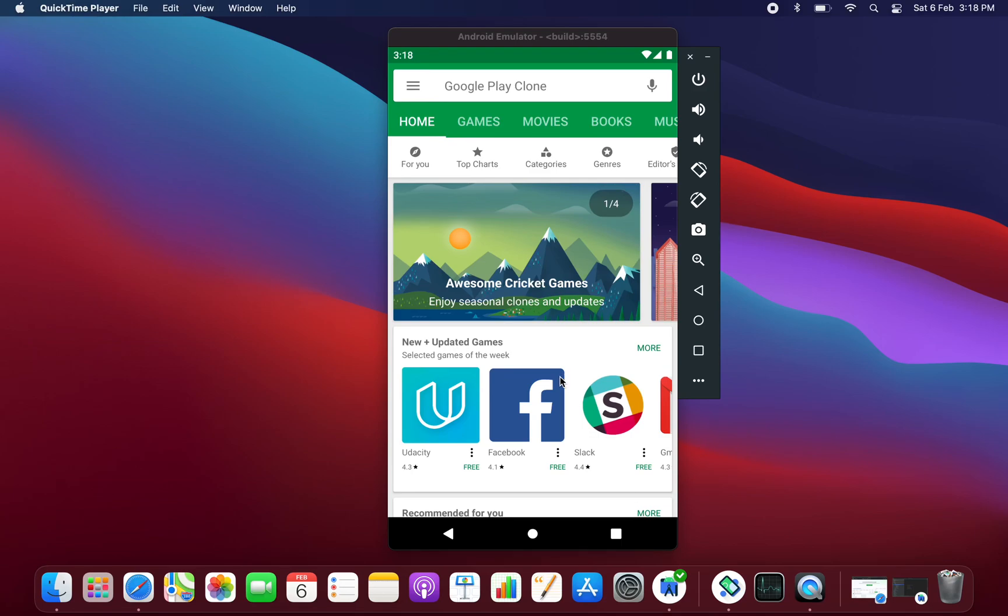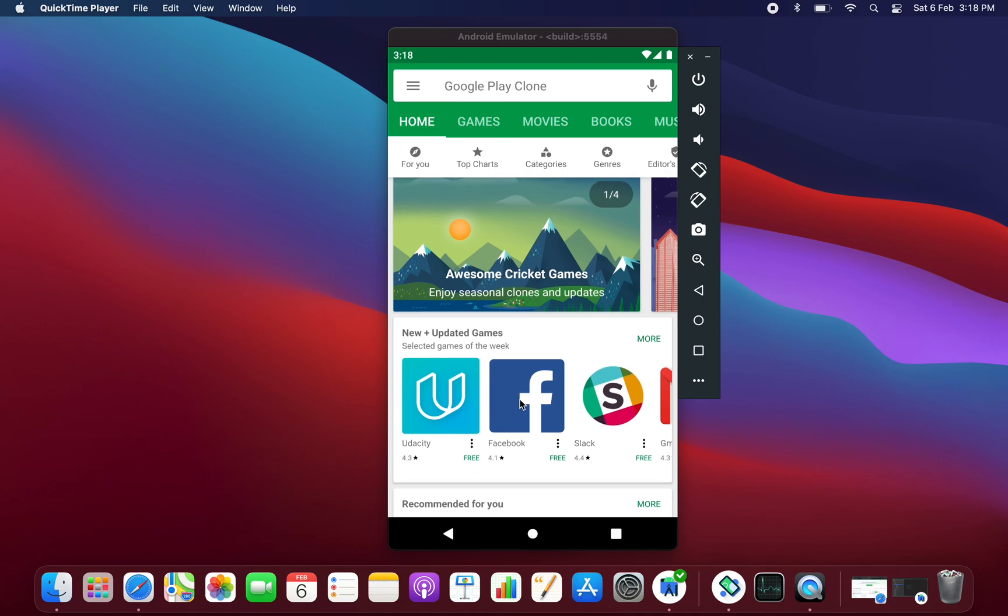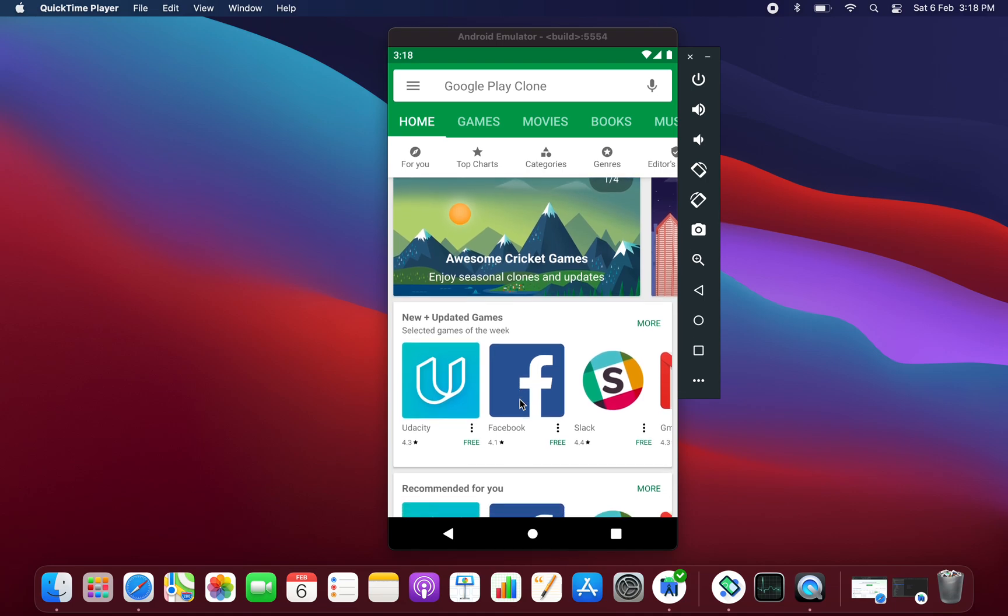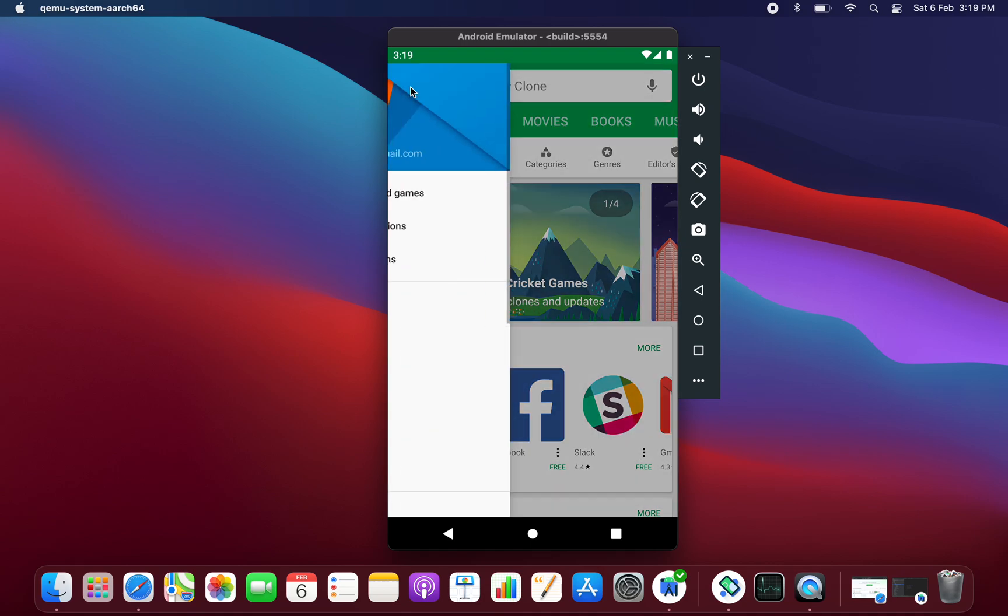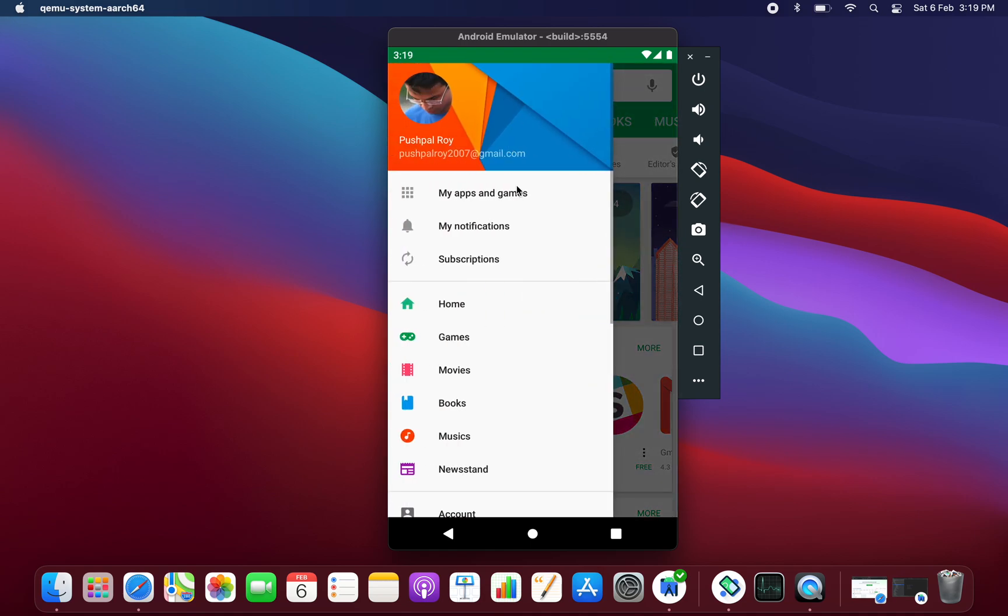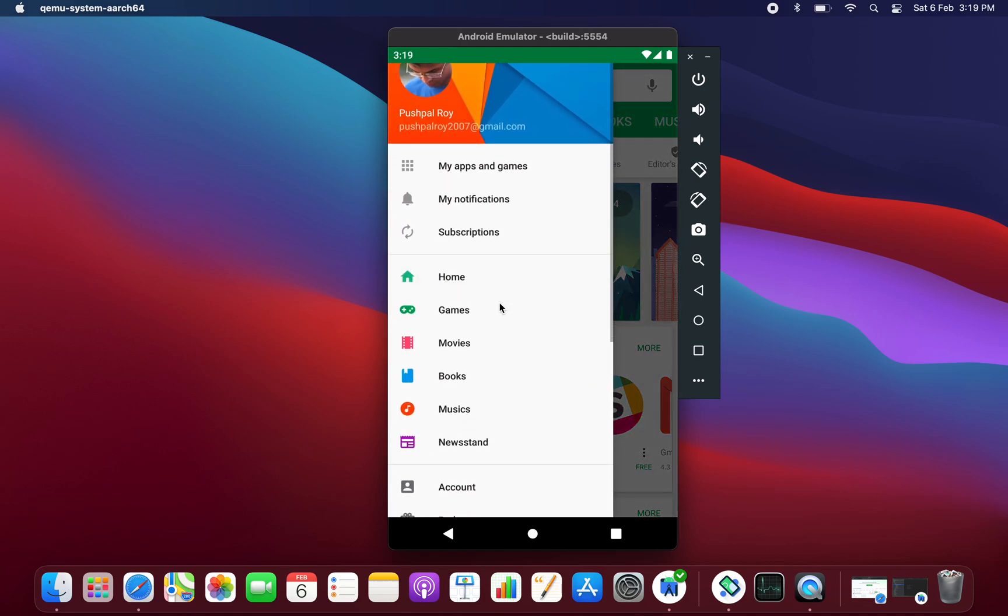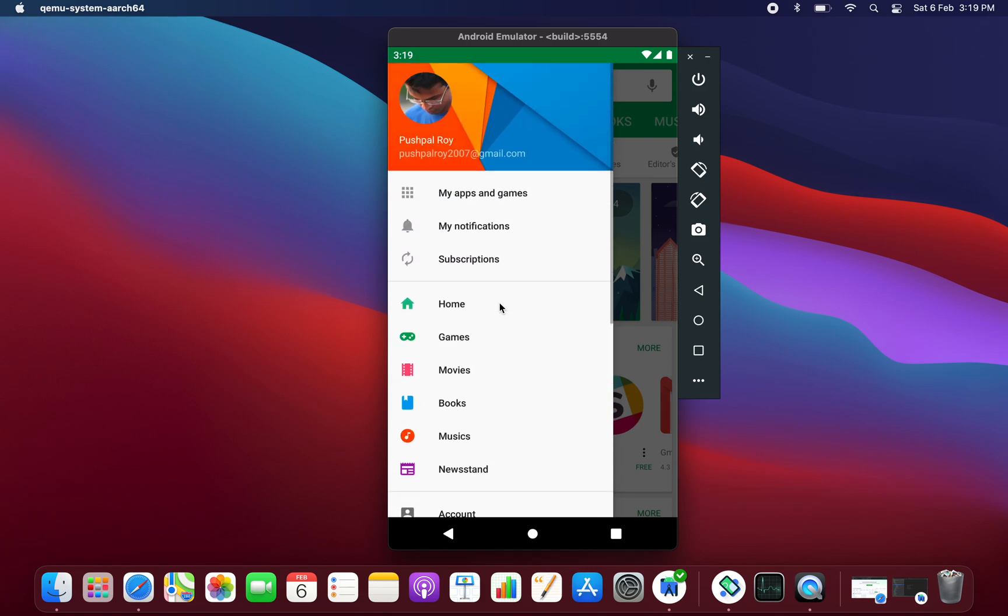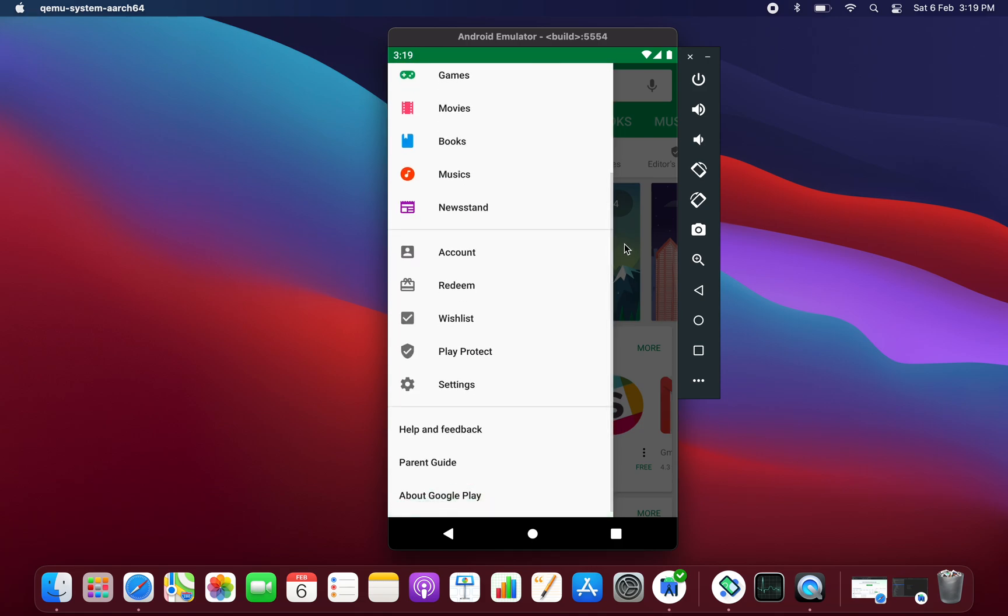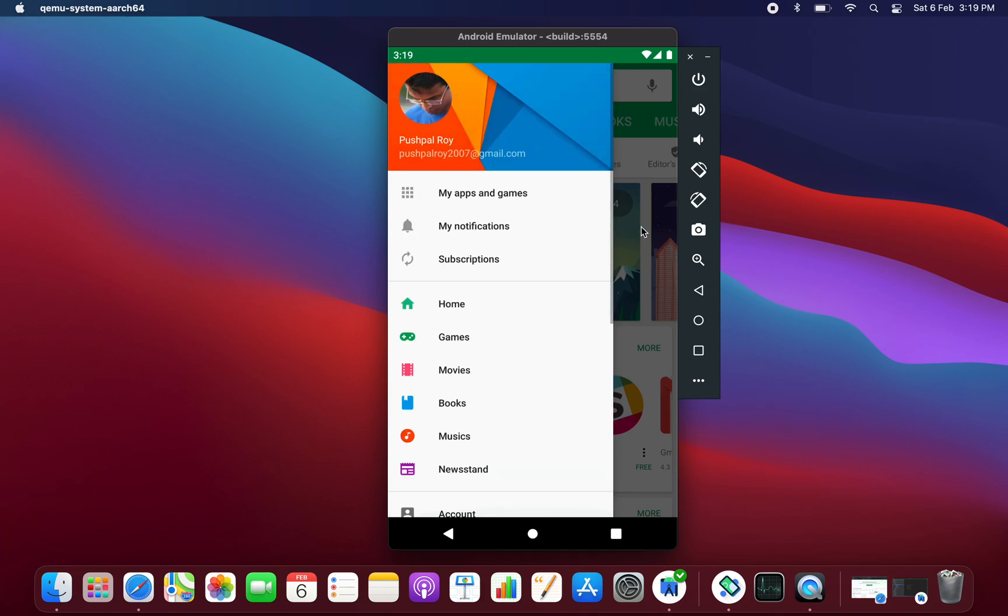Hey, hello and welcome back. In this tutorial we are going to learn how to create a Google Play Store clone in Android. As you can see, this is the application and if I click on the hamburger icon we can see this type of side navigation which is same as the Play Store app.